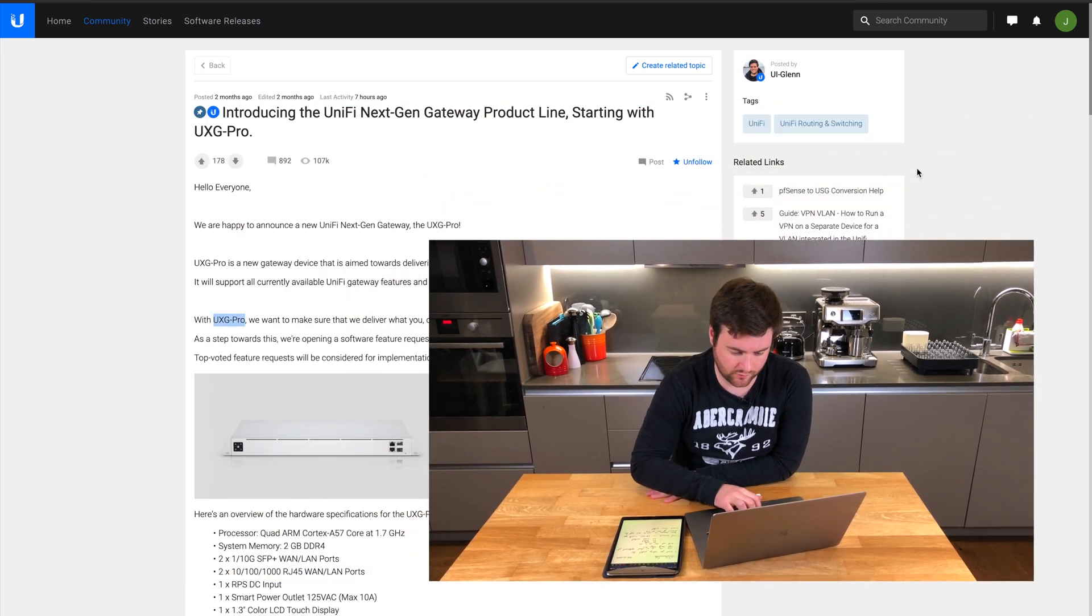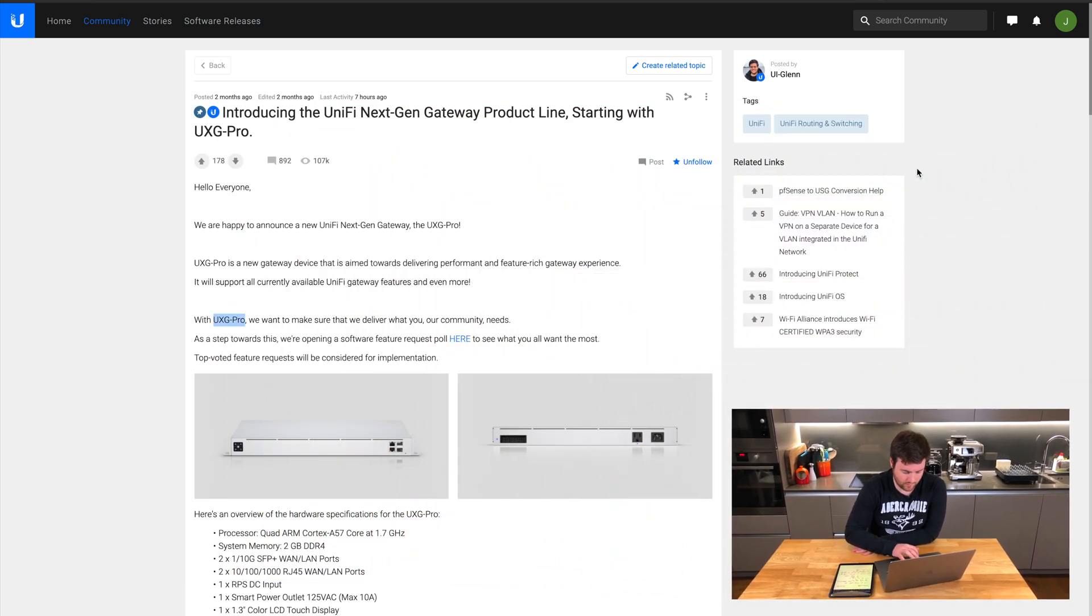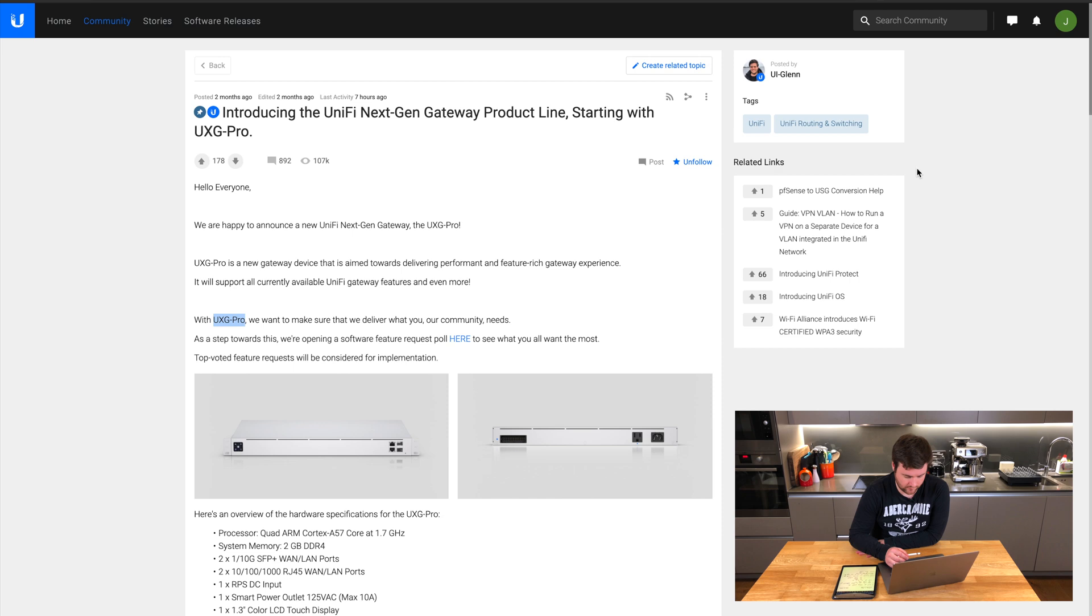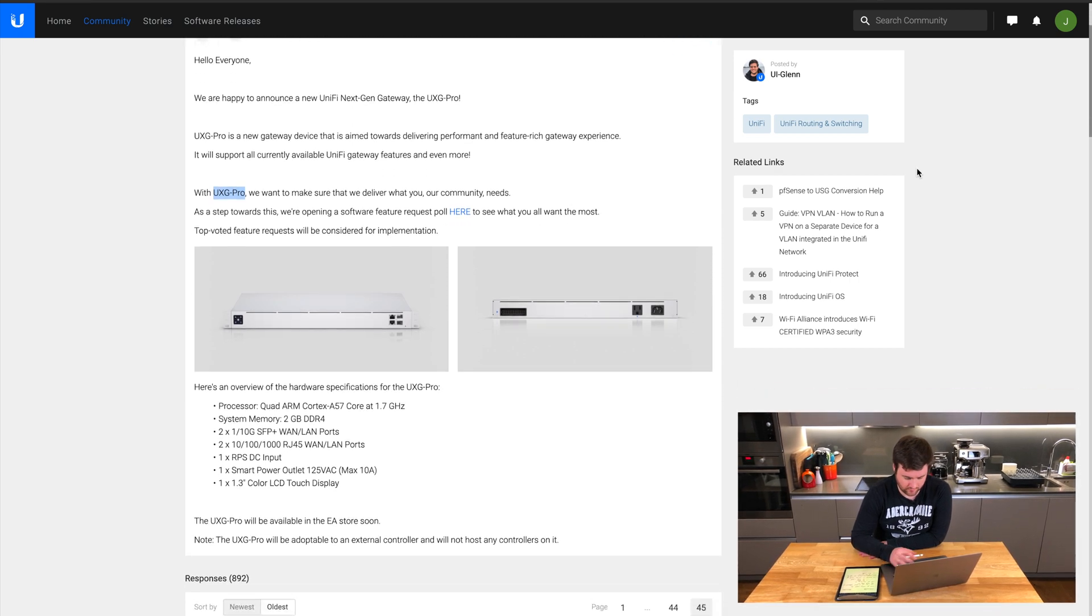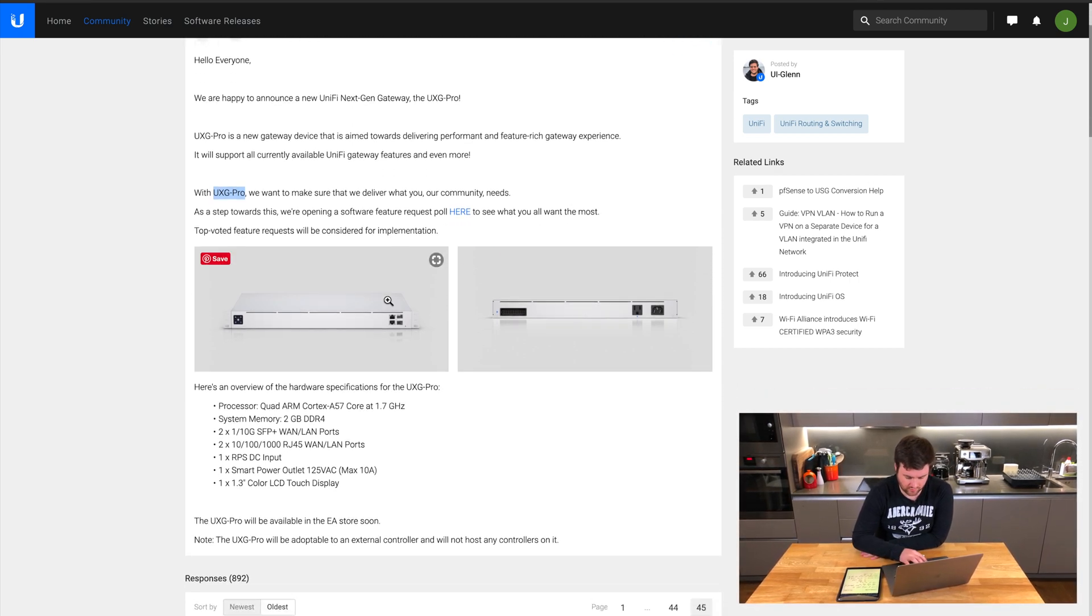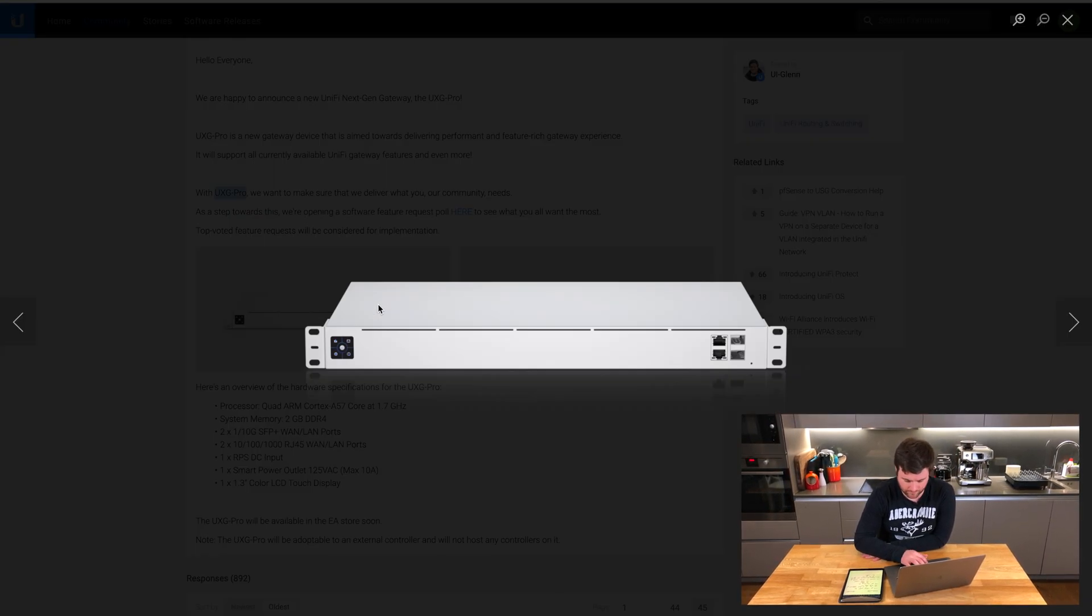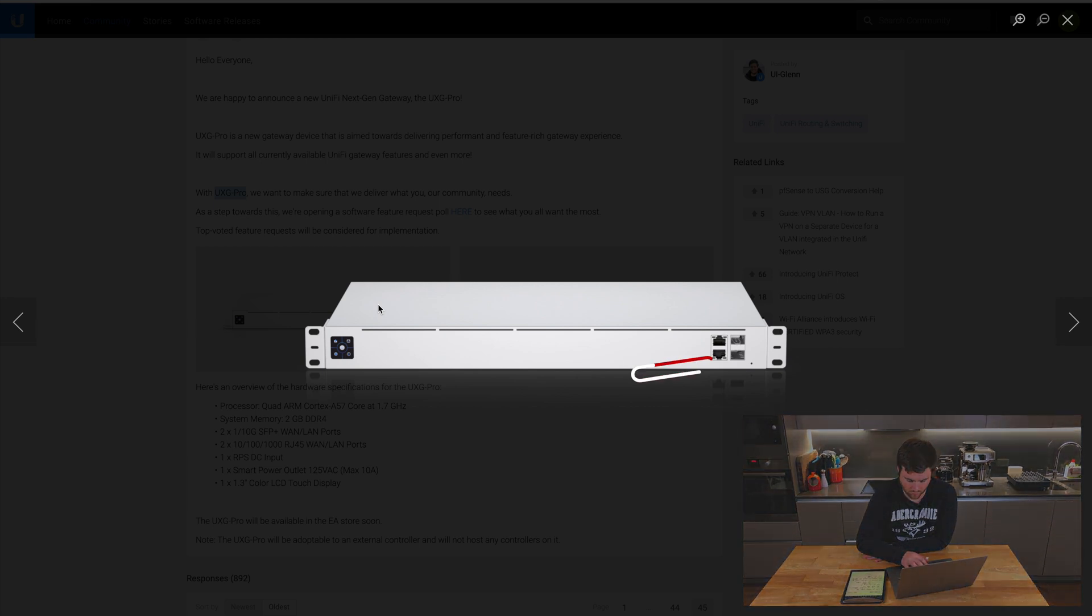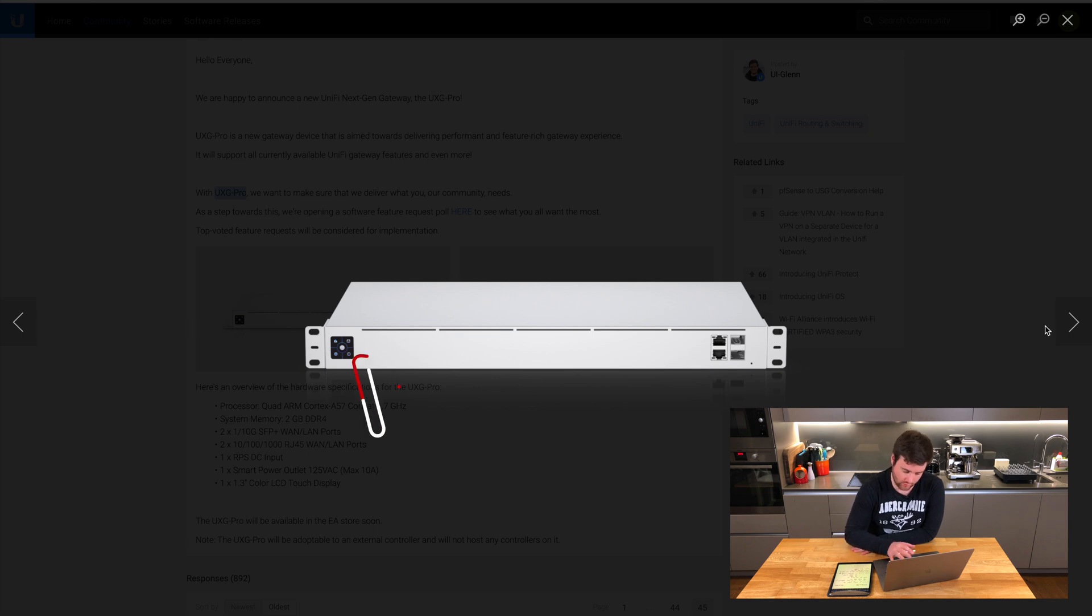If I jump onto the screen I'll just show you what this thing looks like. Coming down to the bottom, it's got the same aesthetic as the Gen 2 switches. Obviously you've got your WAN and LAN ports in both RJ45 and SFP on the front, along with that new little touch screen.